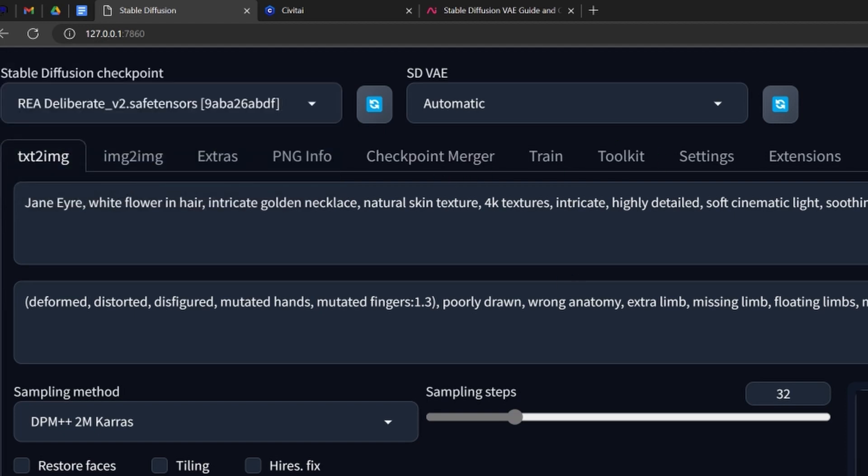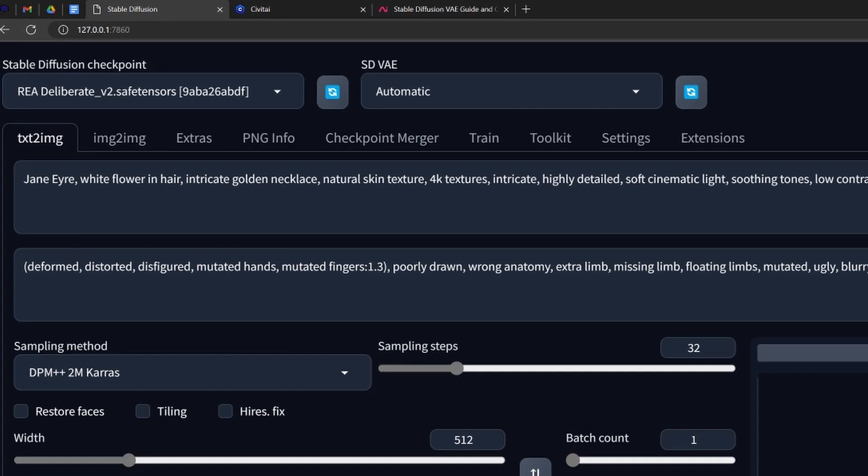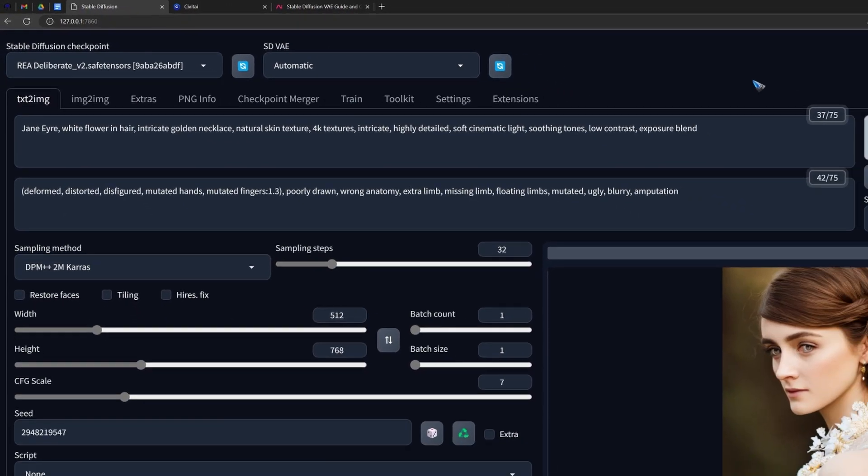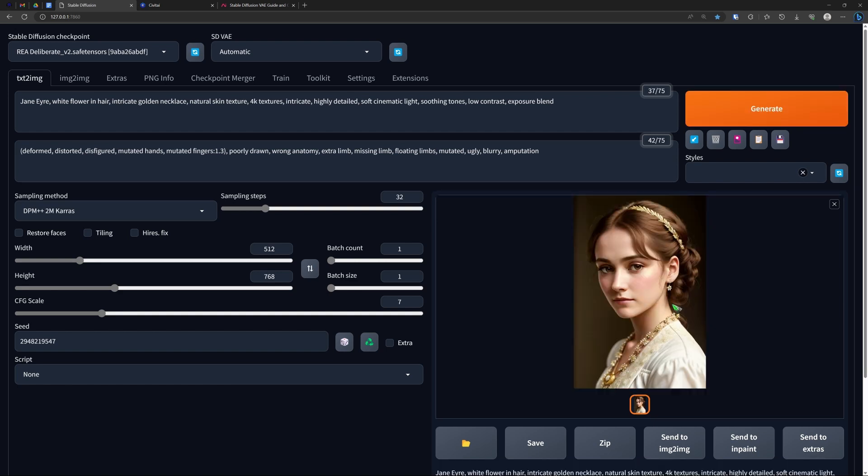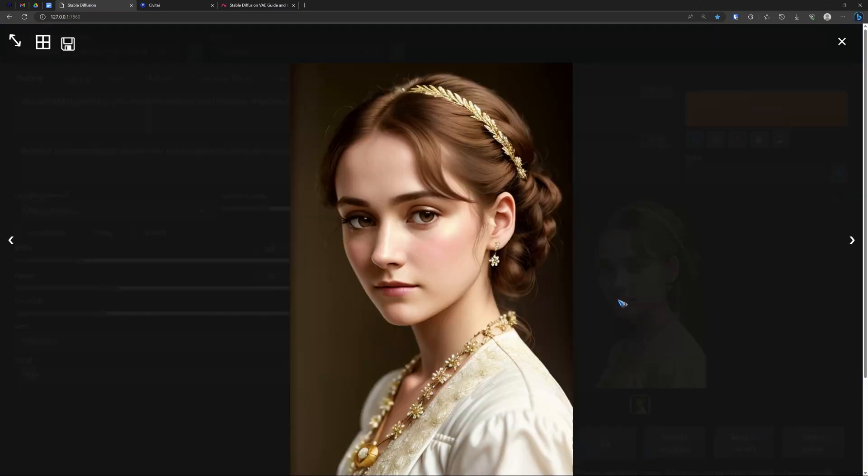Let's with the exact same prompt and exact same settings generate Jane Eyre again. And now look what comes out. This is a stunningly nice picture, isn't it?